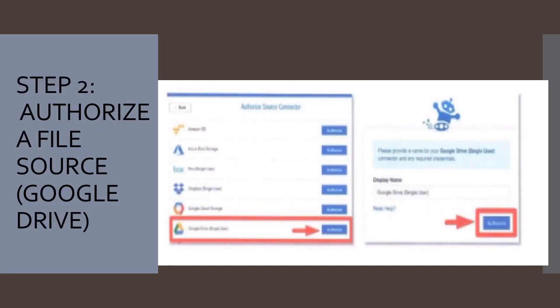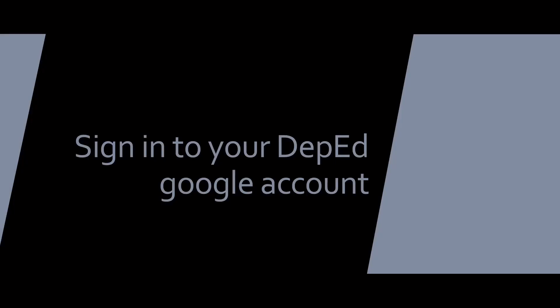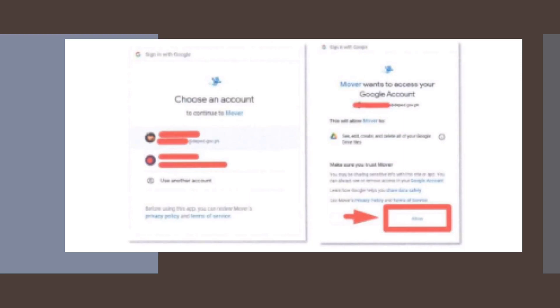Step number two: authorize a file source. After logging into Mover.io, select 'Authorize new connector' and then next to Google Drive, select 'Authorize.' Provide a name for your new Google Drive connector and select 'Authorize' again. Sign in to your deped.gov.ph email address and password and allow Mover.io to have permission to your Google Drive.